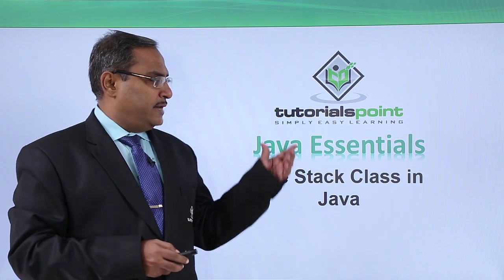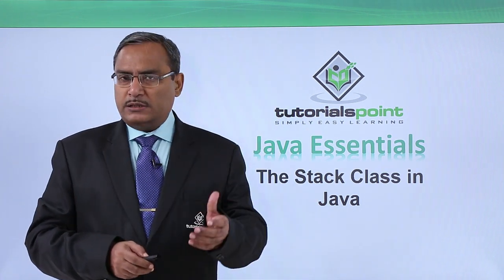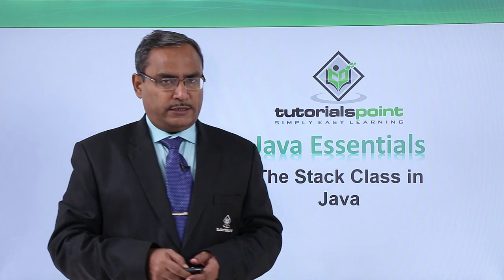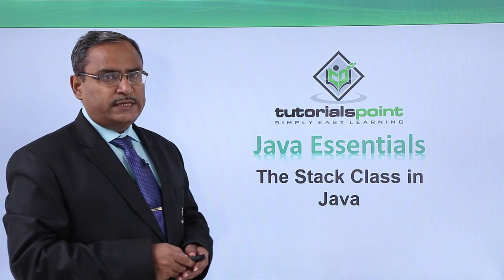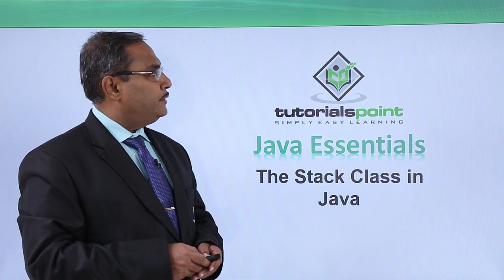This stack class is a subclass of vector. So let us go for more discussion on it.